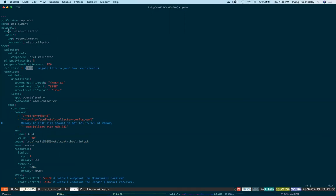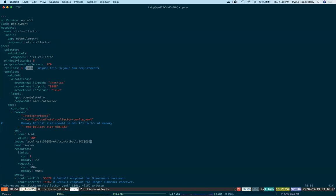The next object we have is the deployment. Let's update the image tag to the one we just built. Great.